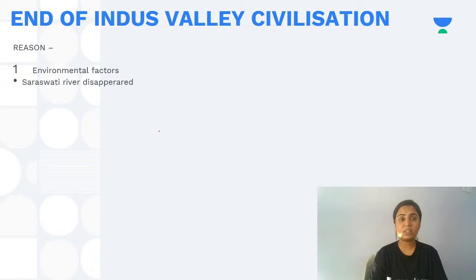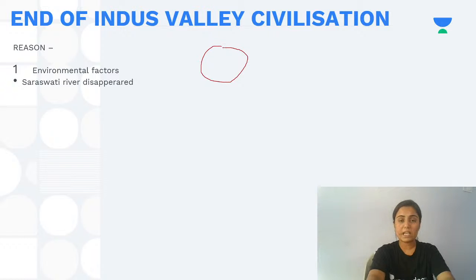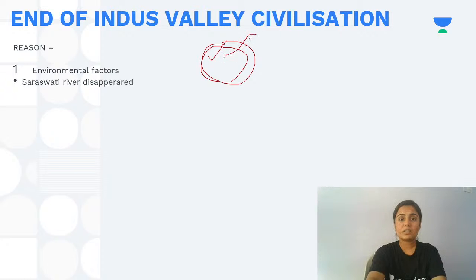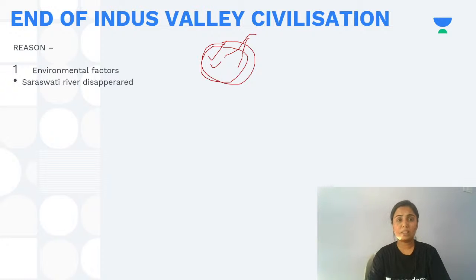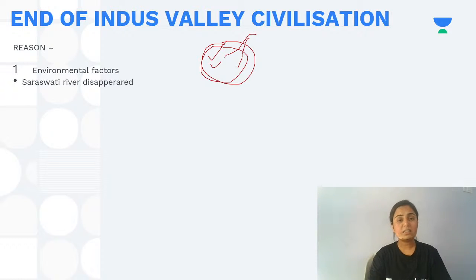The first theory involves the disappearance of the Saraswati River. Many Indus Valley sites were found along the Indus and Saraswati river banks. When the Saraswati River disappeared, people faced lack of water. However, this theory is not fully accepted — even if Saraswati disappeared, the Indus River remained, and settlements along the Indus would not have vanished.